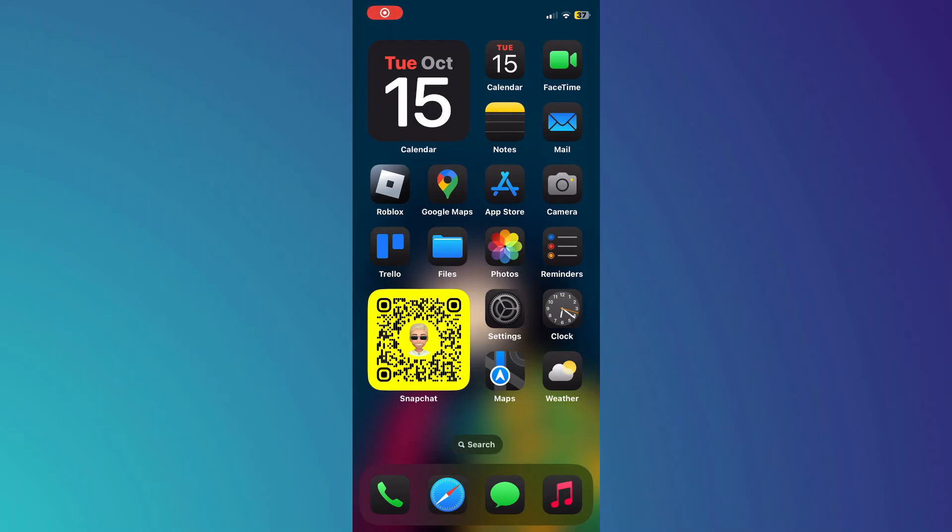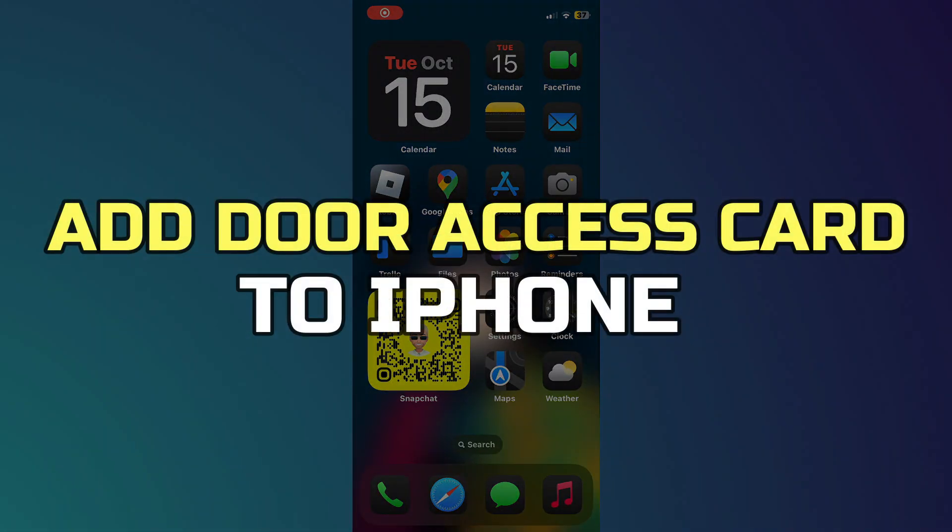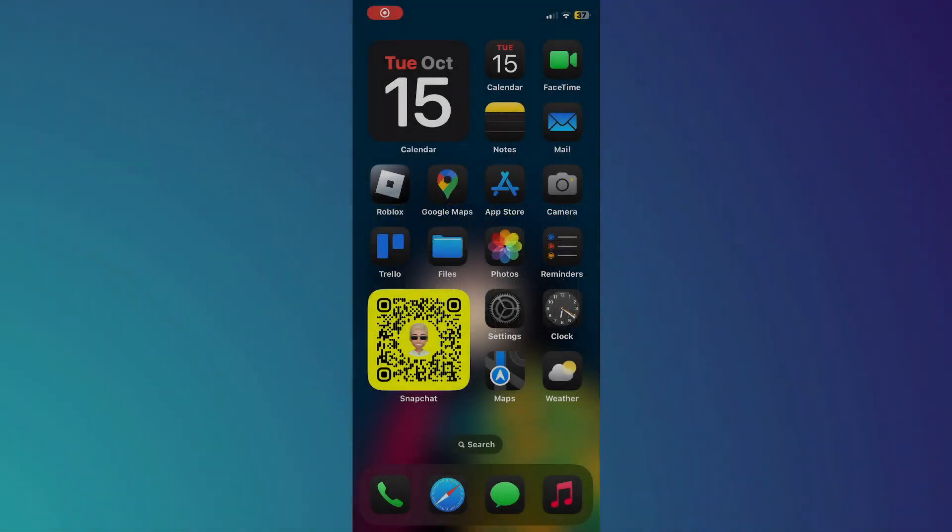Hey guys, in this video, I'll show you how to add door access card to iPhone. Alright, let's begin.